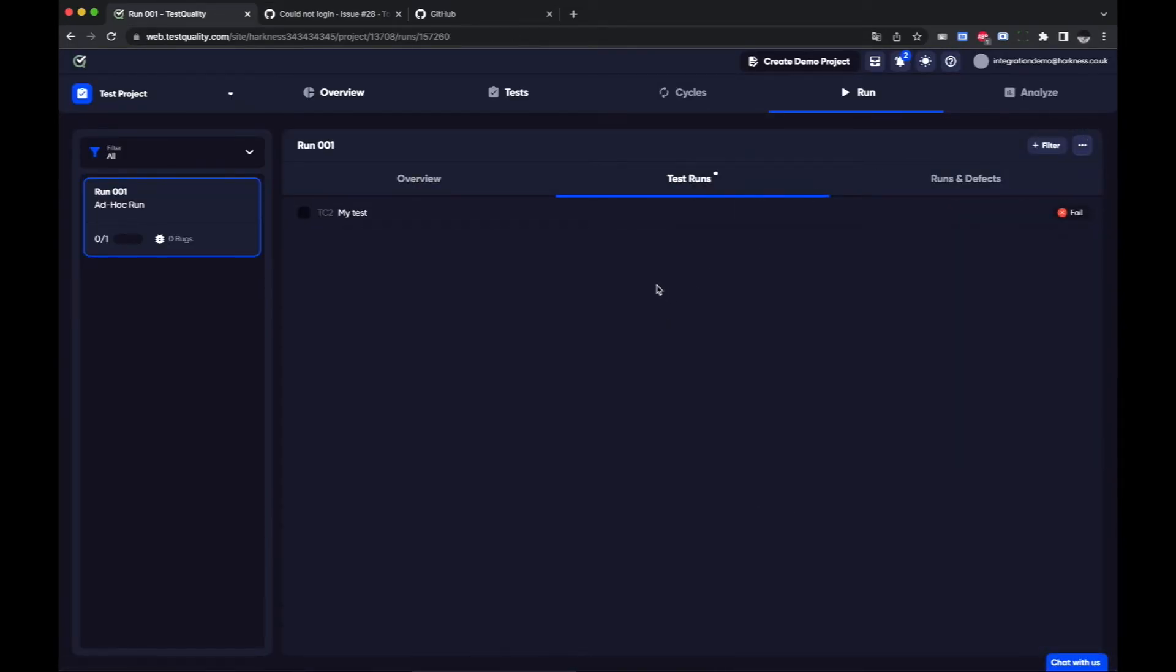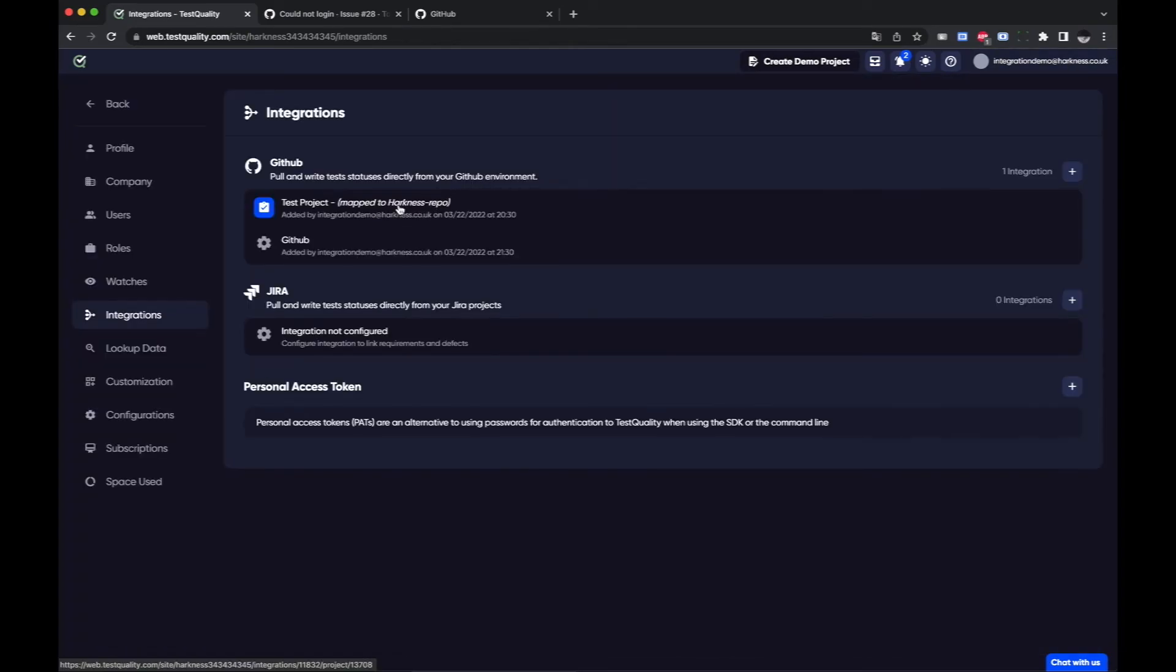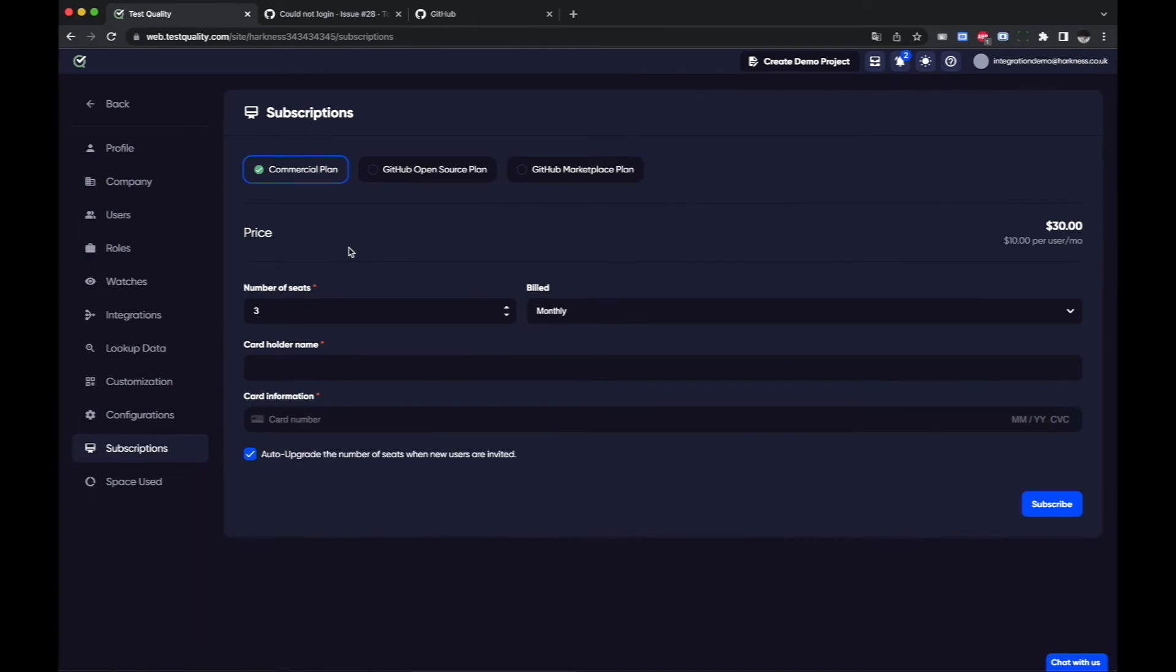It's worth mentioning in the integrations if you're going to connect to a private repository you will need a subscription and so you can just add a subscription here.